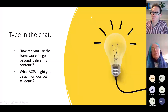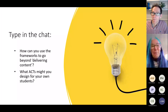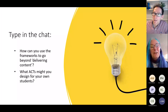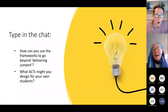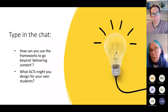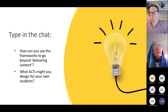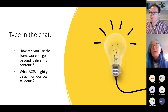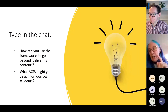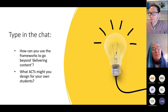Now I'm going to switch over to this mode and invite you — whoever is here and has an idea — to put in the chat if you've thought of an ACT you might design or how you might use a framework. That's the final task. Thank you very much.